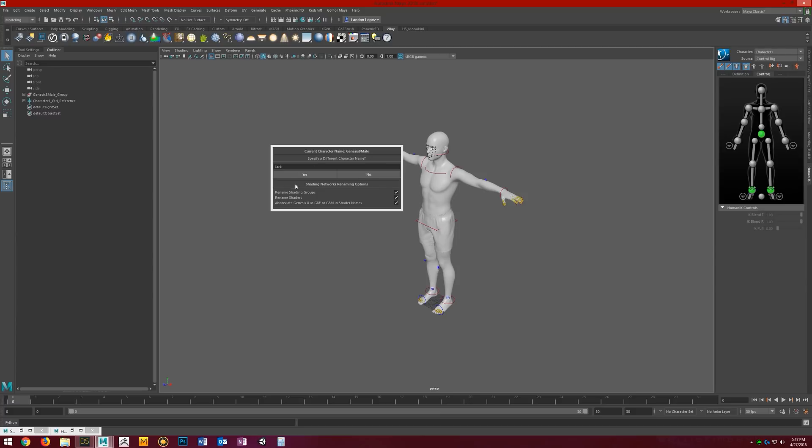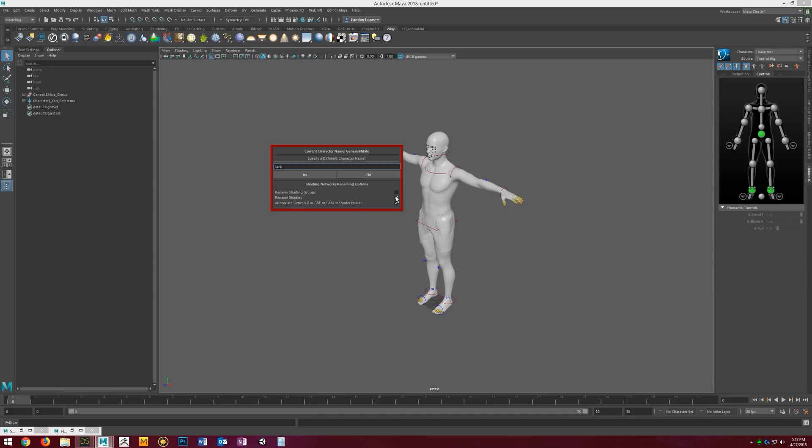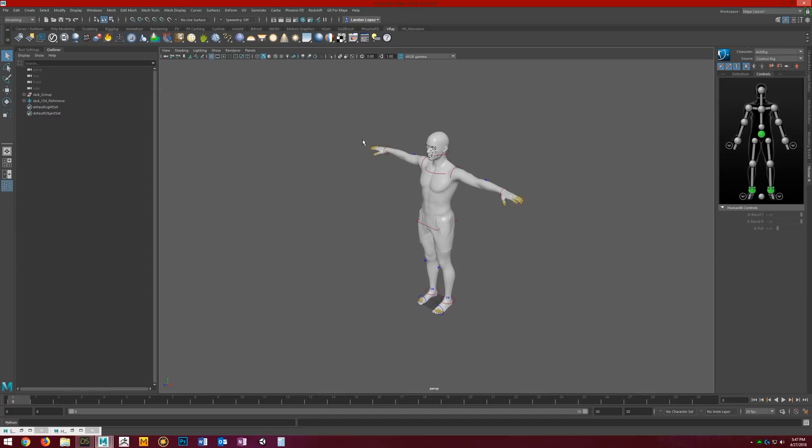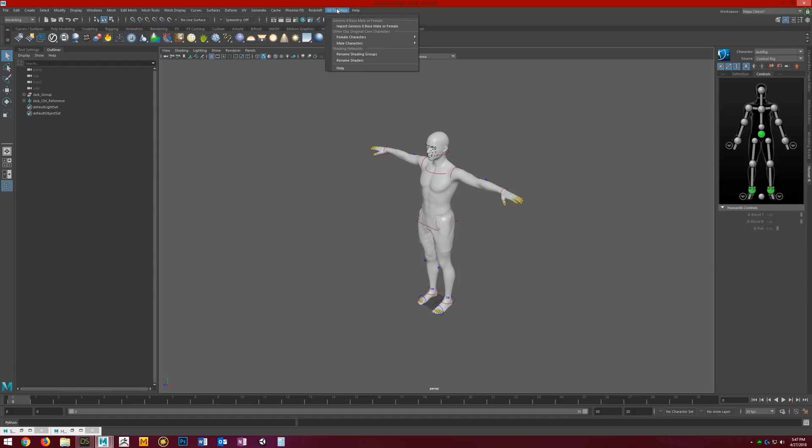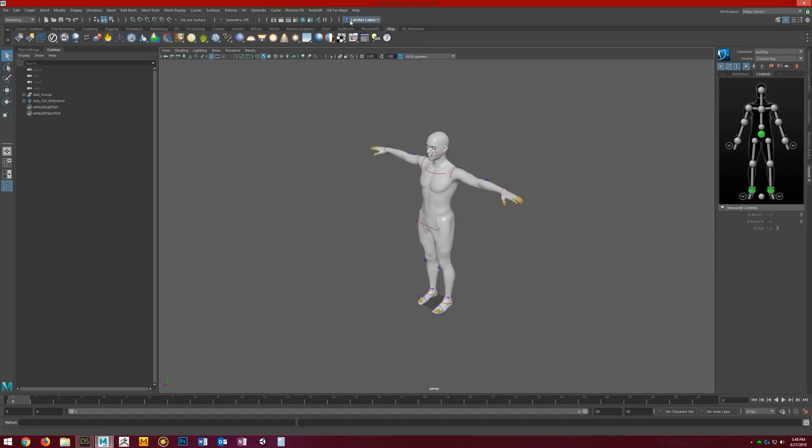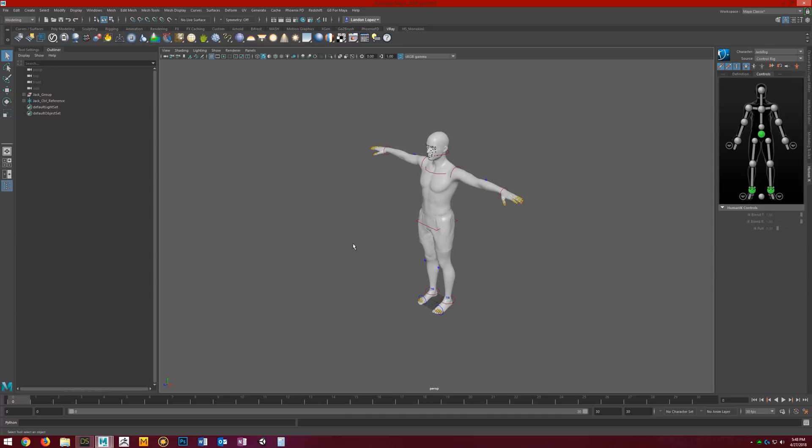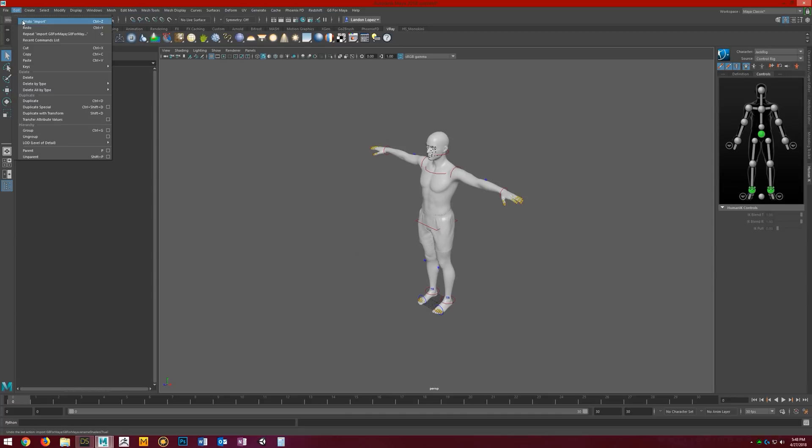all you have to do is uncheck the rename shading groups and uncheck rename shaders. You can still give them a specific name if you want. Then you just run DAZ to Maya's convert shader tools. When that's all done, if you want to still have the shaders renamed and the shading groups renamed, you just come back up to G8 for Maya, and then you do rename shading groups and rename shaders. It'll get you the best of both worlds.